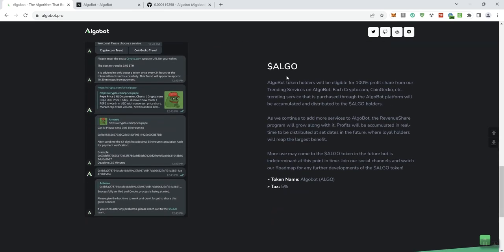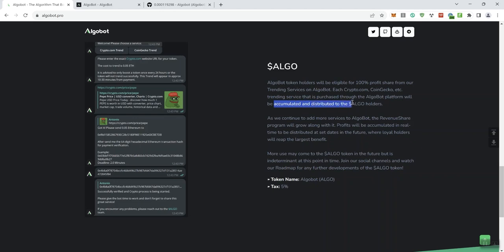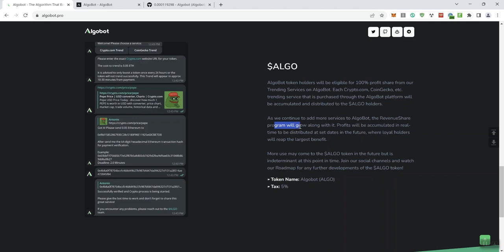So we can see Algo that's going to be the ticker. Token holders will be eligible for 100% profit share from the trending services on AlgoBot. Each Crypto.com, CoinGecko, etc. trending service that is purchased through the AlgoBot platform will be accumulated and distributed to the Algo holders. So there's a bit of a rev share here as well associated with this token.